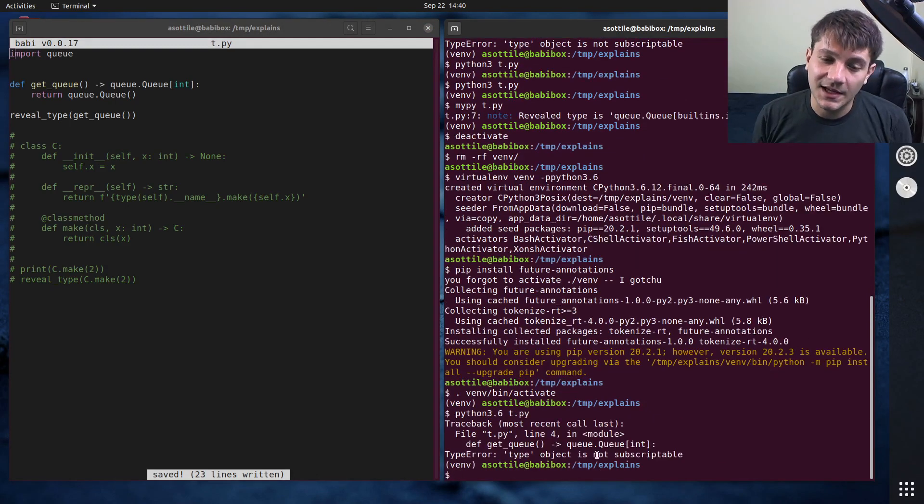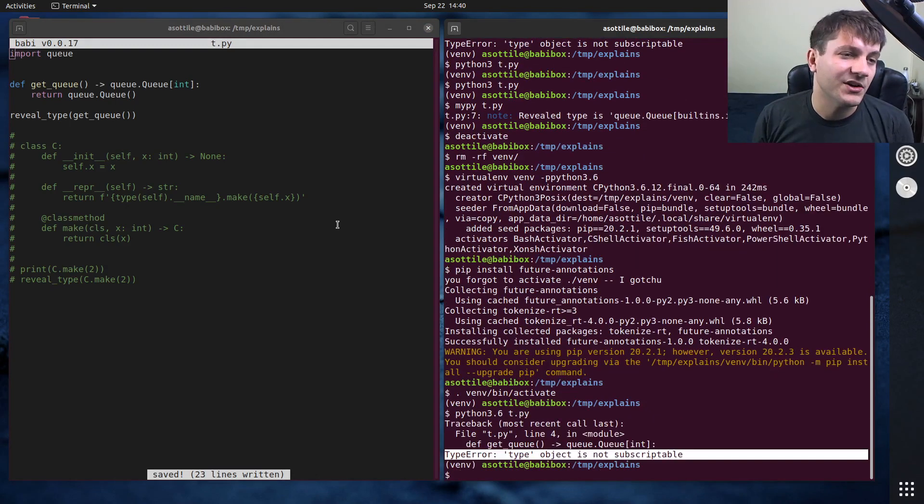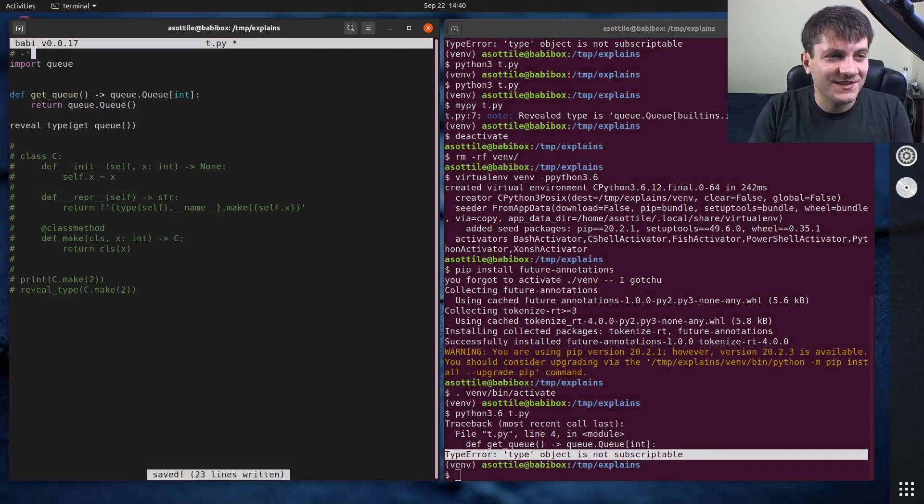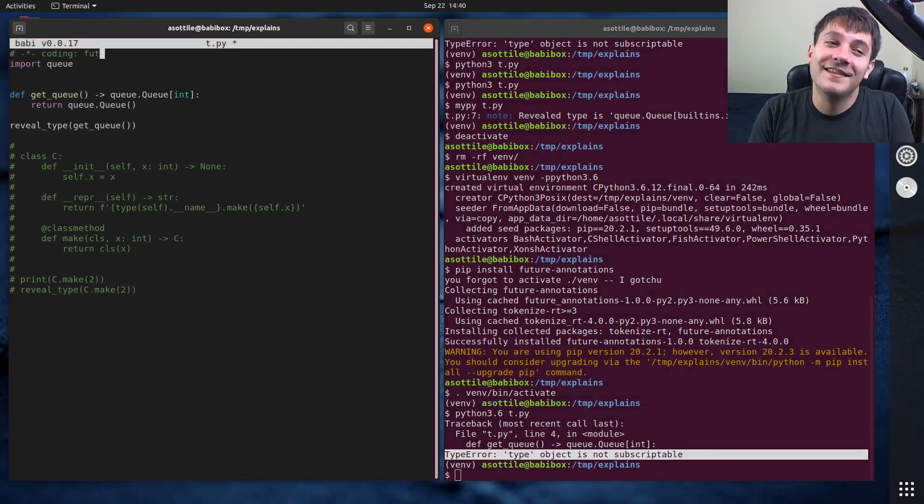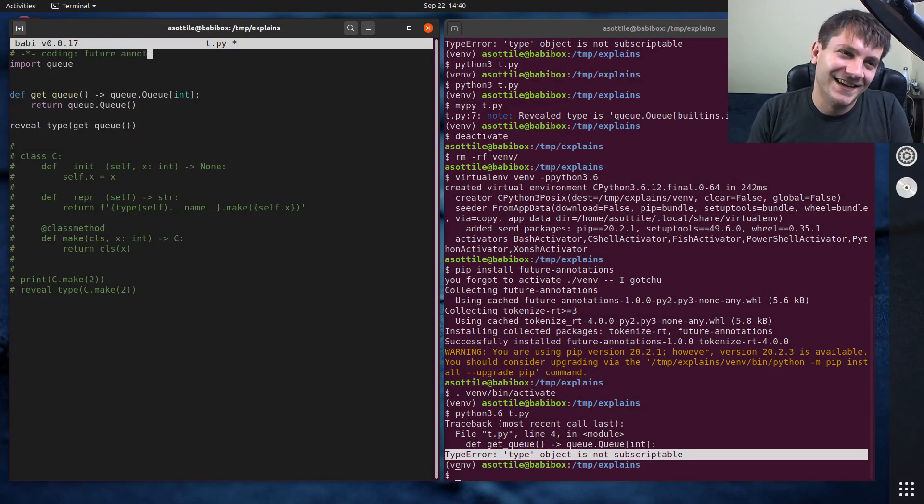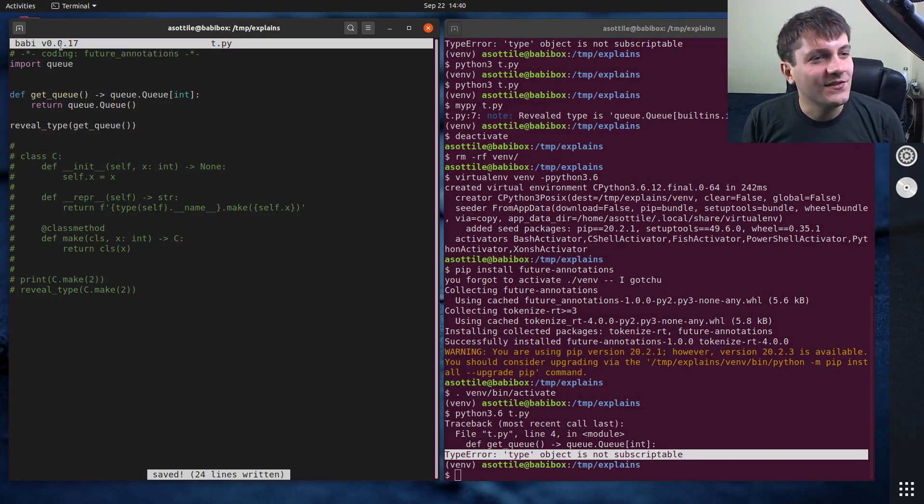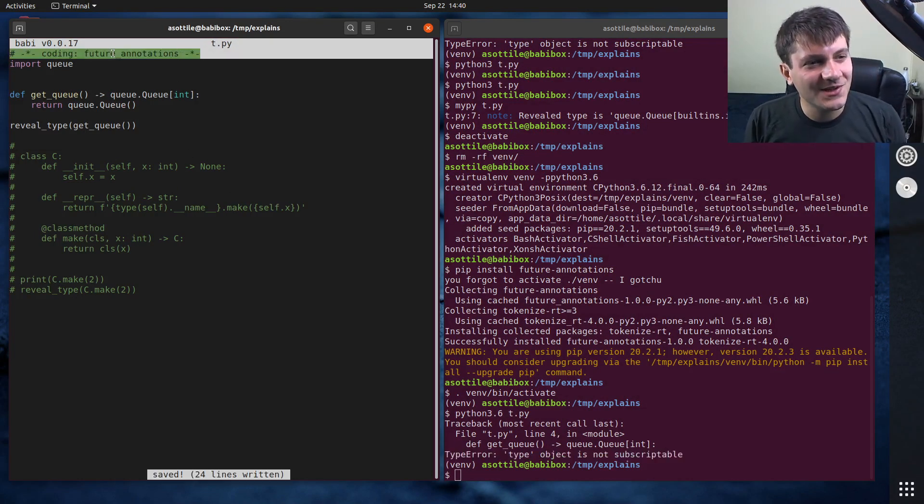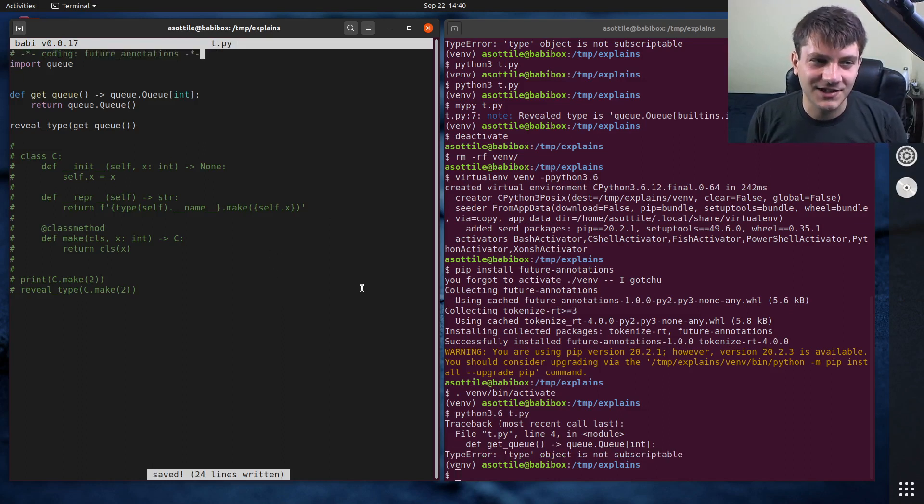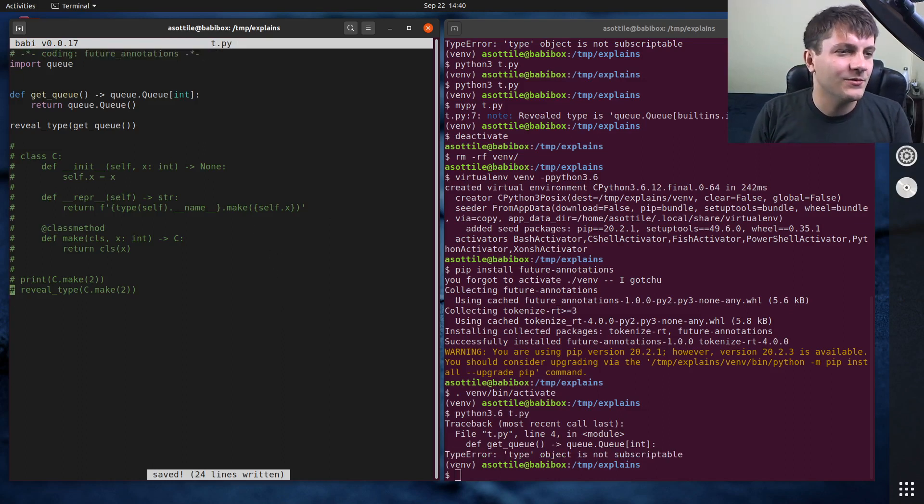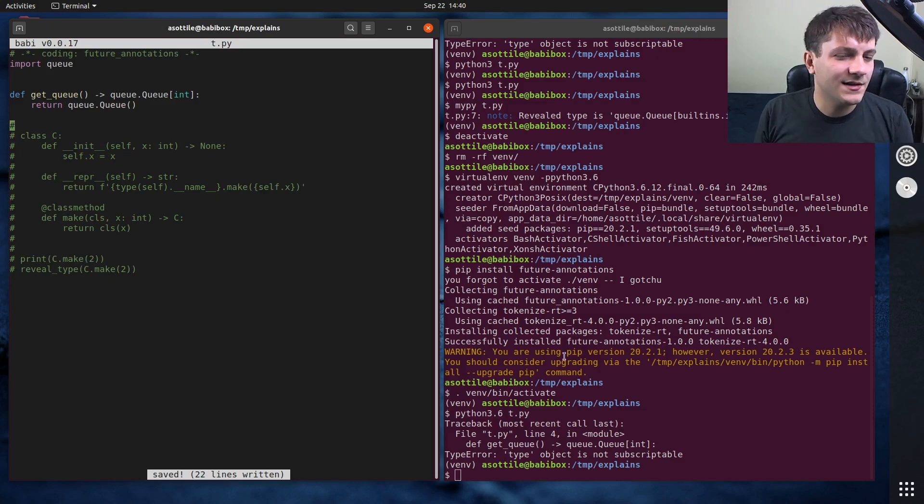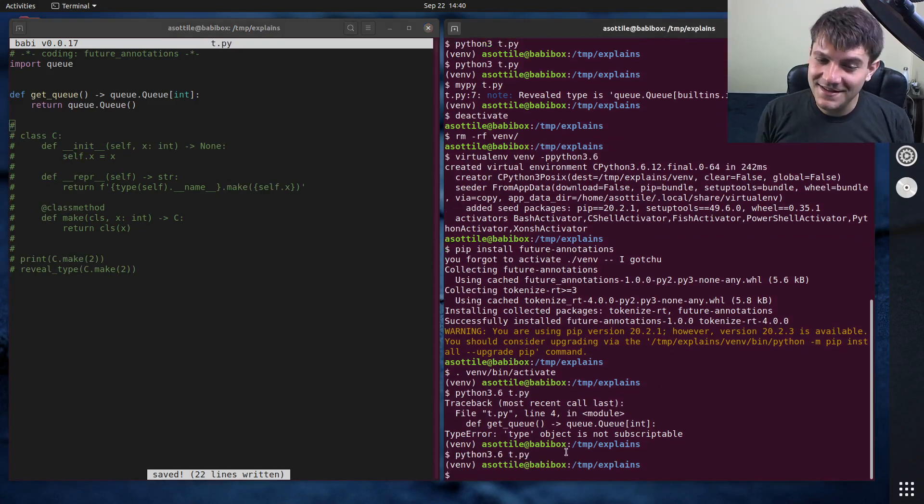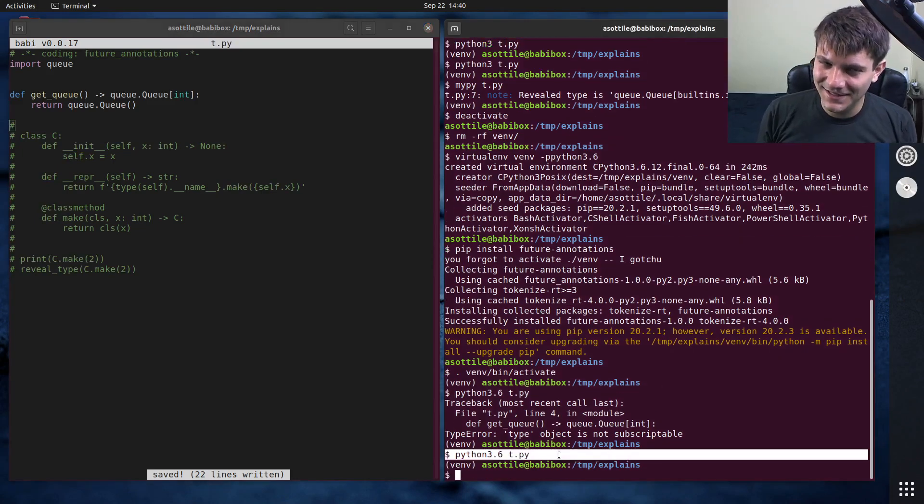And just to show that it doesn't work first off, we're going to run python3.6 t.py. And you'll see again we get that type error that we got before. But if you add this very special comment here, and this is terrible. The way this works is terrible. You have this very, very special comment here: coding: future_annotations. And we remove reveal_type down here because that's not a thing. You'll see that it suddenly works.